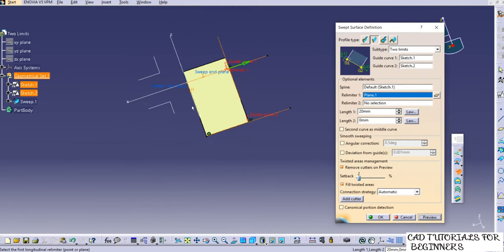Double-click to modify — there is also a length two option and relimiter one and relimiter two for restricting the surface within two planes or surfaces. Try these options if needed, and add queries in the comment box below. Click OK. Save the file, then close this window.